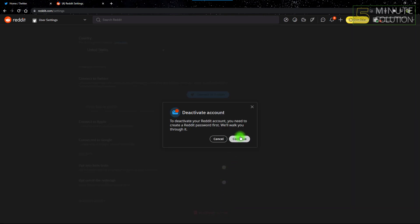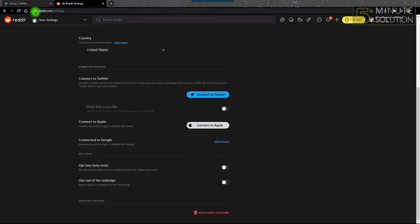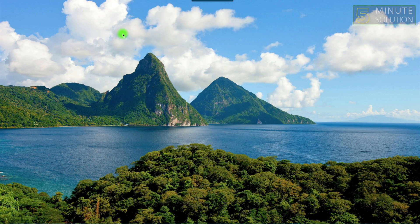After clicking Deactivate Account, click Continue and then click OK. They'll send a message with a link to create a password. After that, check your email — they'll send a link to verify your identity, to confirm you are the real account owner trying to deactivate the account.